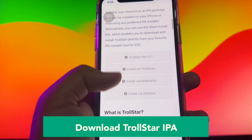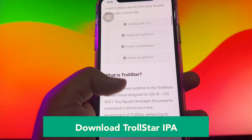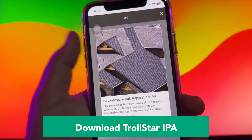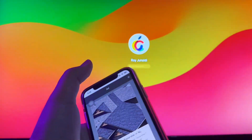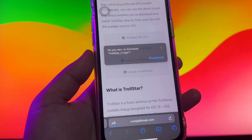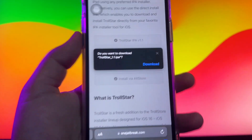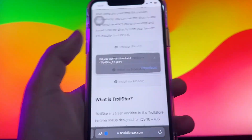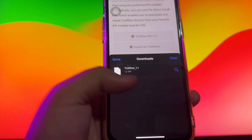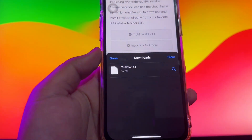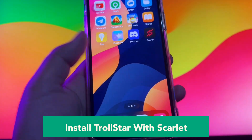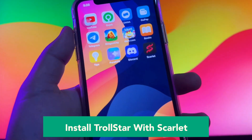First step for sure, open your browser and go to search TrollStore, then download the TrollStar IPA. For installation of the TrollStore apps, scroll until you find the TrollStar IPA version, then click that. Check the download progress after it's completed.